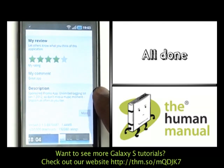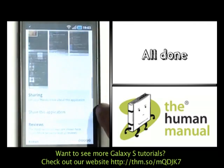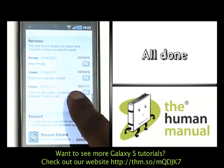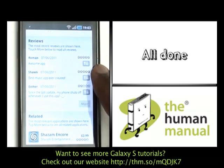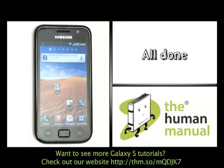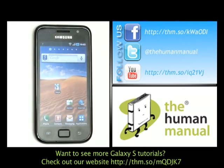You'll find in your Android application store over 200,000 applications for download. So go ahead and check it out and have lots of fun. We have created lots more tutorials for your Samsung Galaxy S smartphone — why don't you go and check some of those clips out now.